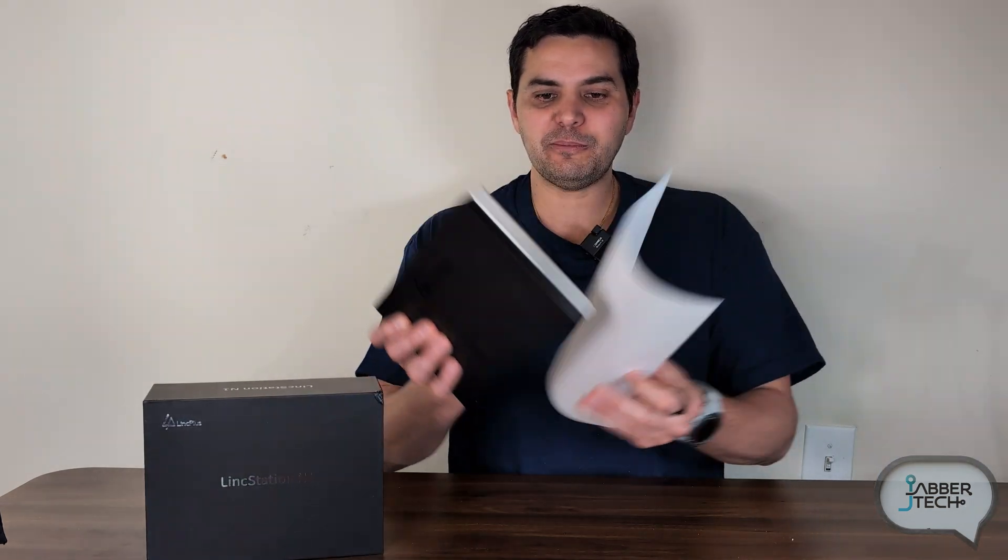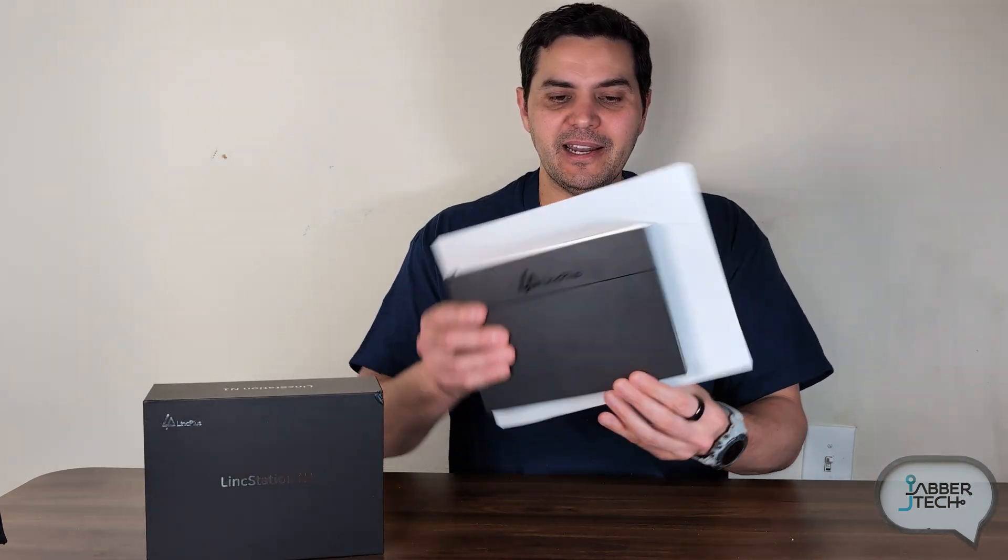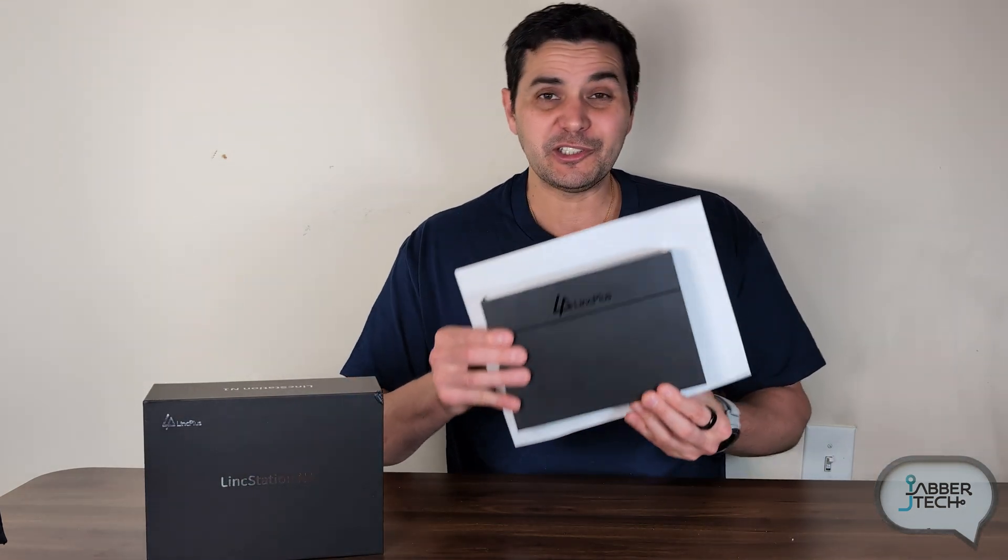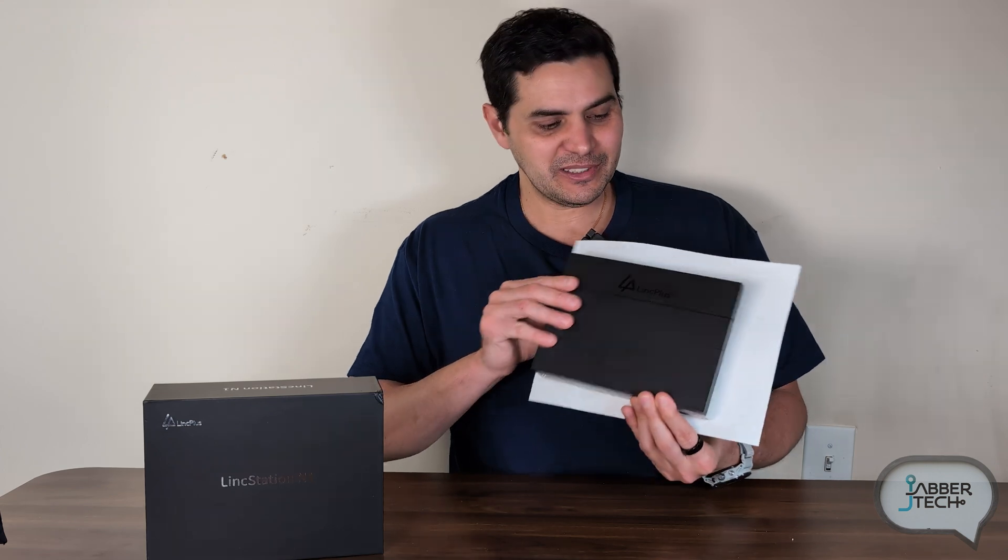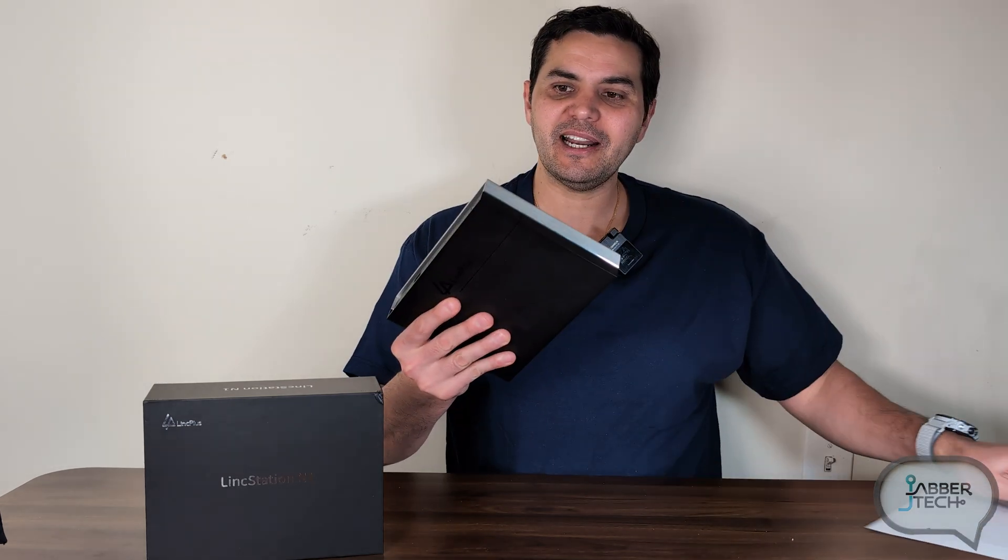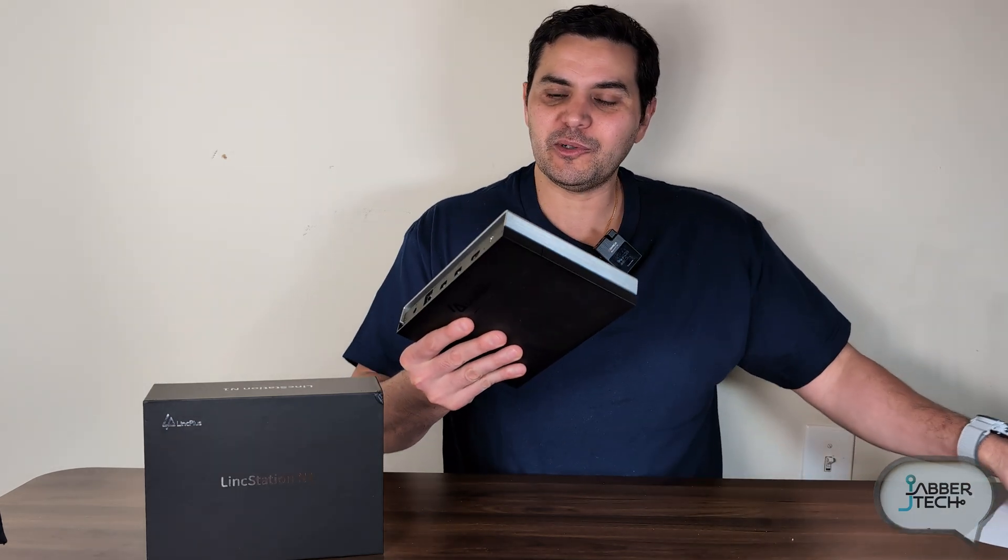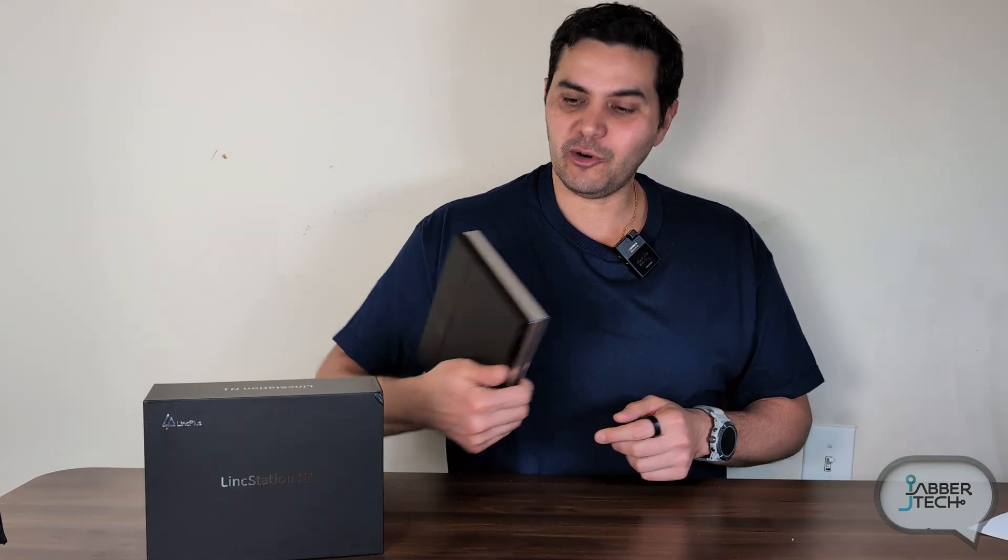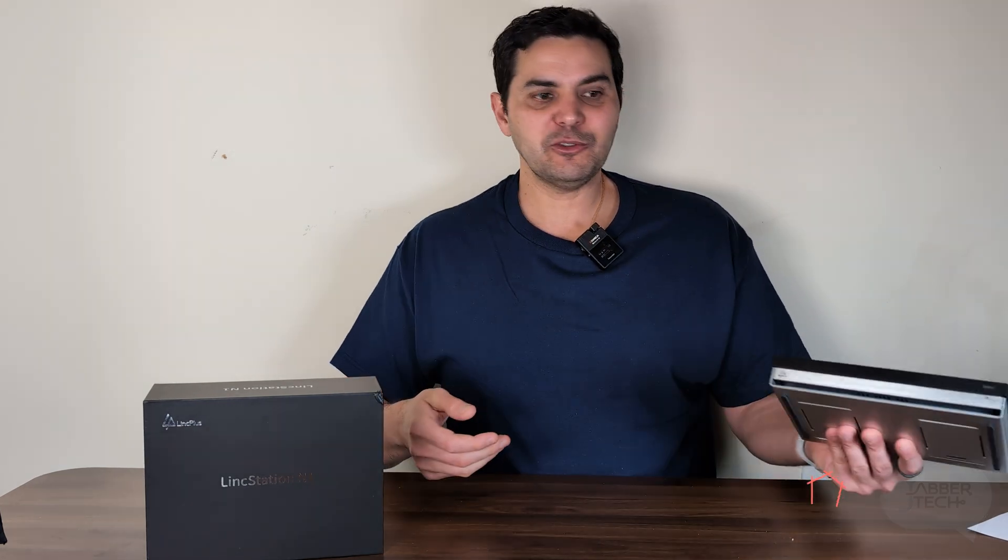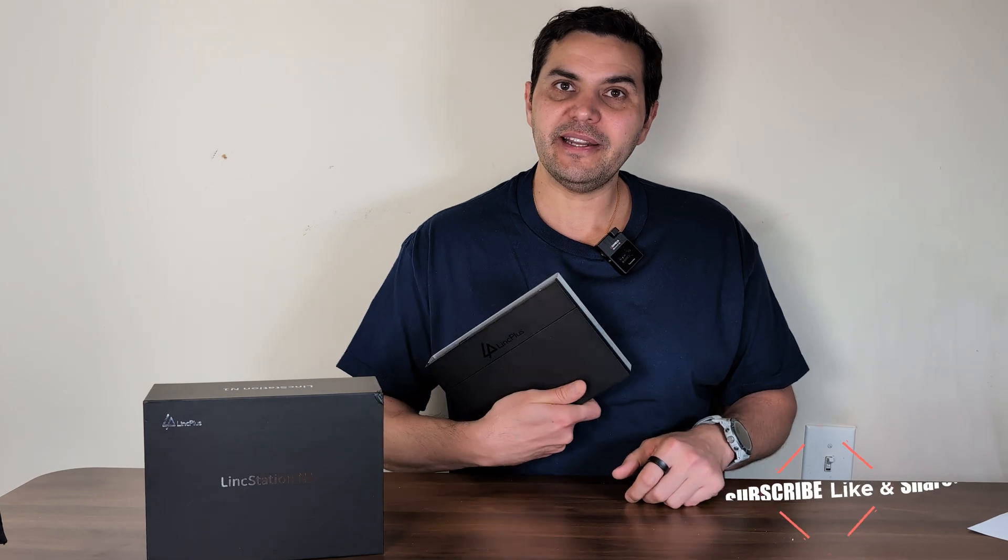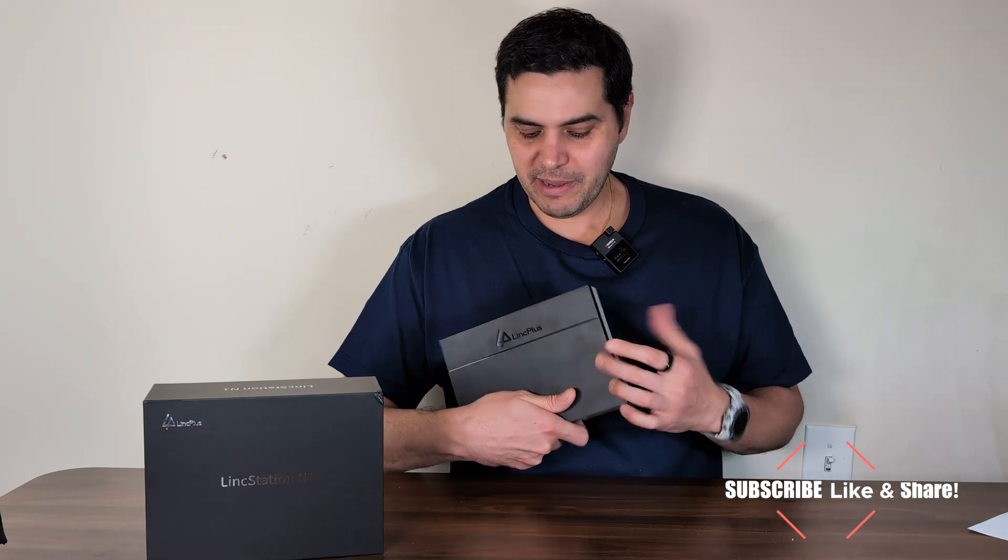So if I show you this next to a piece of paper eight and a half by eleven you can just see how small this LinkStation is. I mean it's really tiny and portable so even if you had to go and work at a remote office from time to time and you want to just take all of your files with you this is super light super easy super convenient to just throw in your bag.